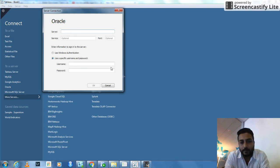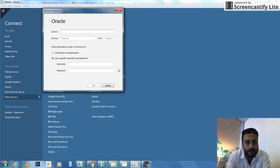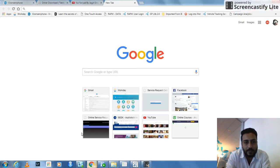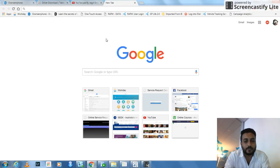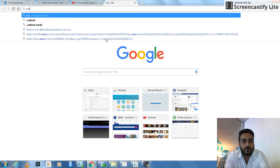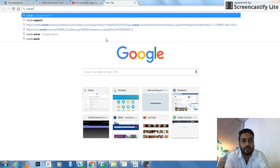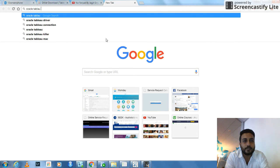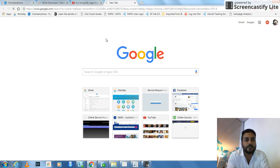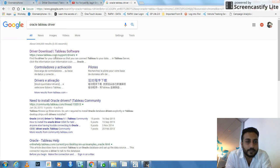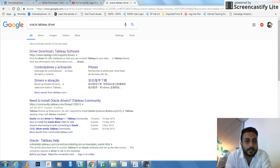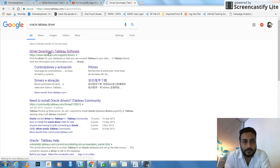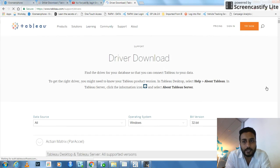But before you proceed here, what you need to do in your browser is find out Oracle driver. There you go. And then it will take you to something like this one, www.tableau.com slash support. So you go there and you need to install the right driver.